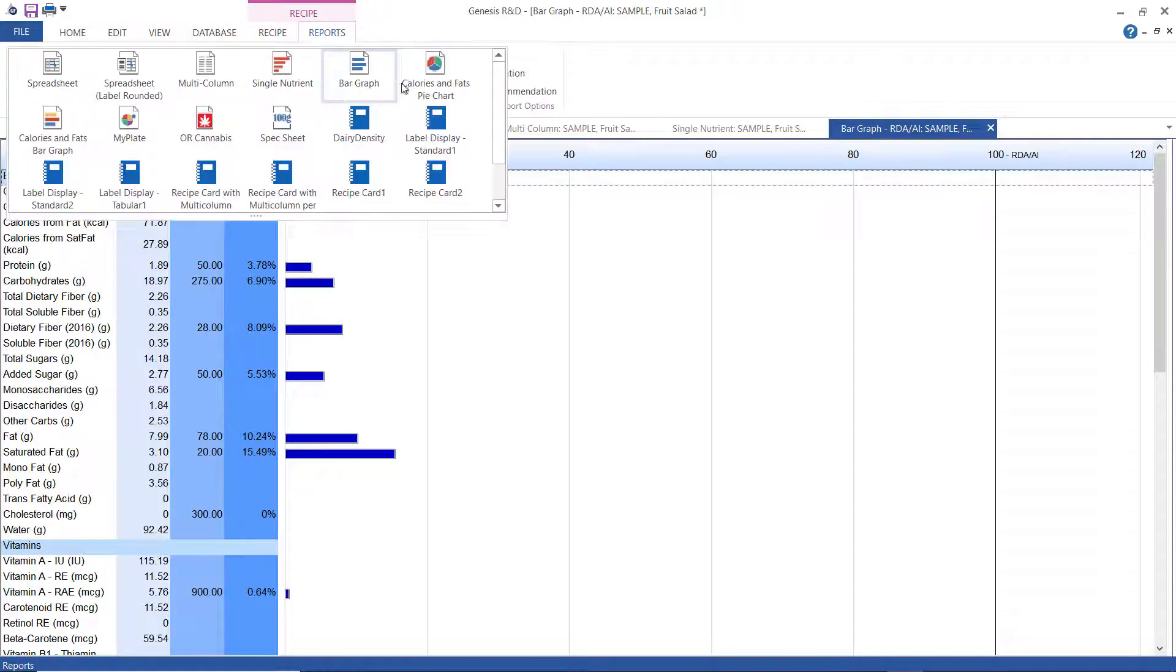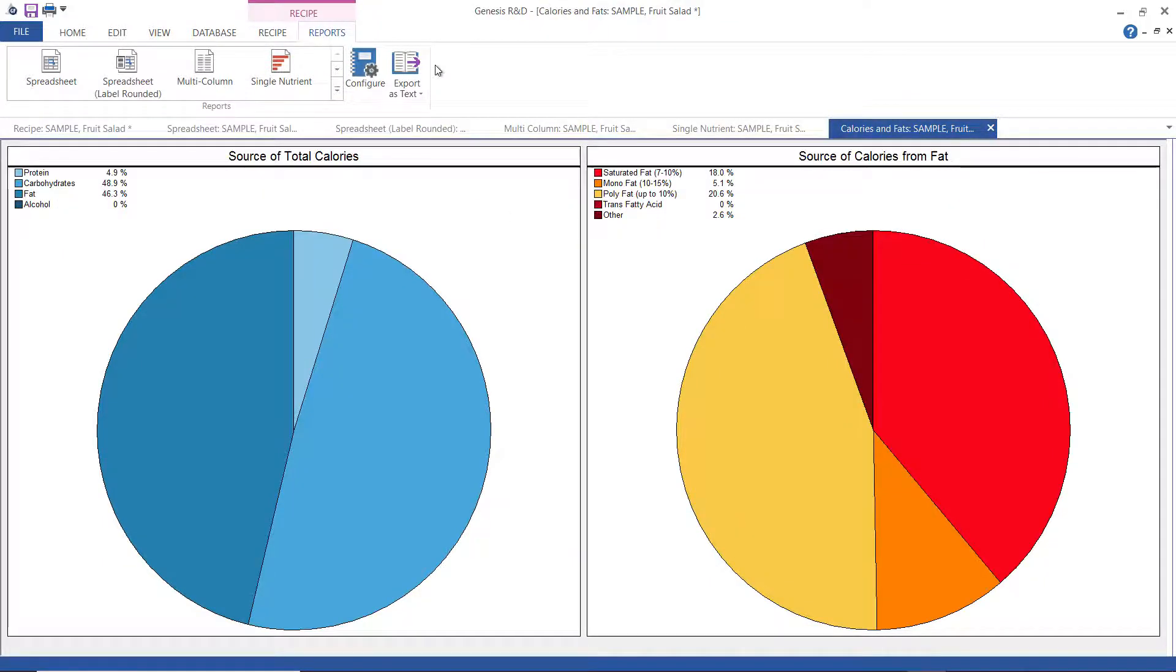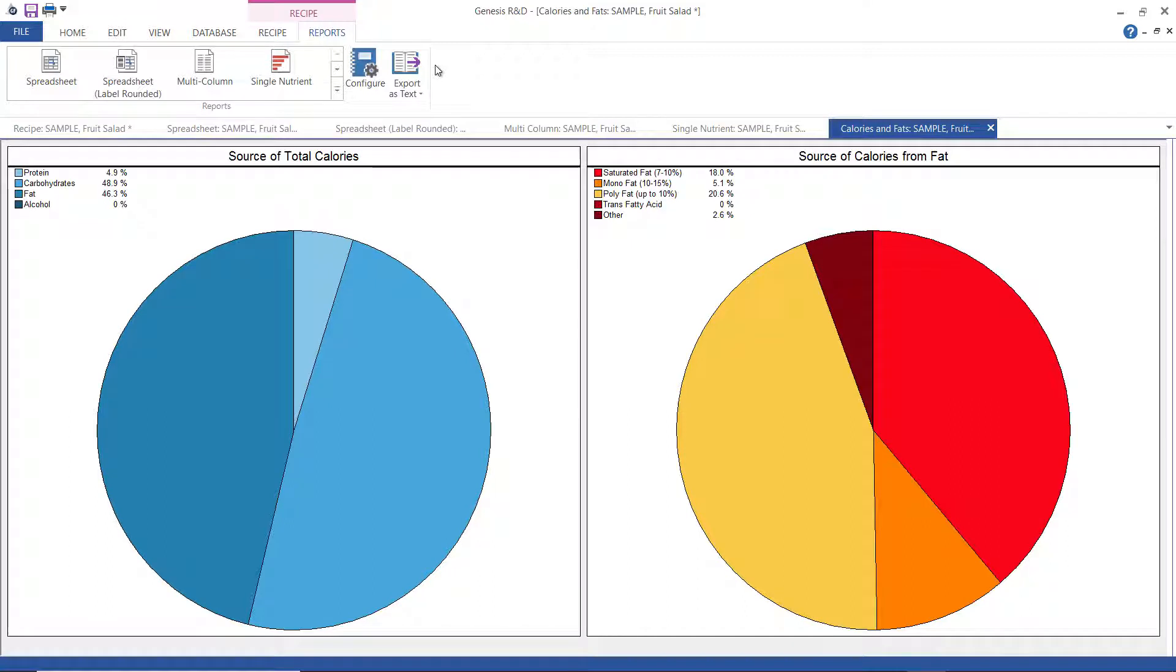This is the calorie and fats pie chart. It's useful for quickly seeing the calorie and fat breakdown of your recipe. The source of calories window shows graphically the percentage of calories from protein, carbohydrates, fats, and alcohol. And the source of fat window shows the breakdown of fat.